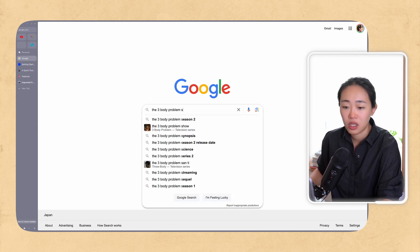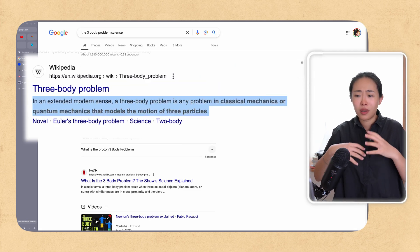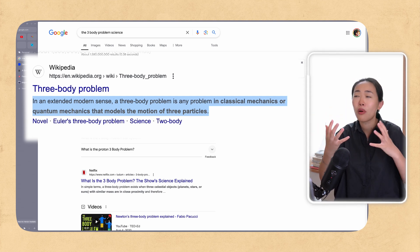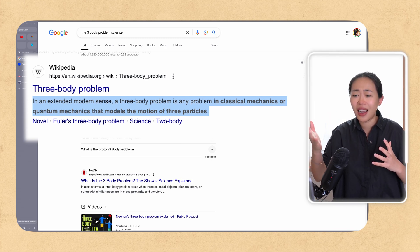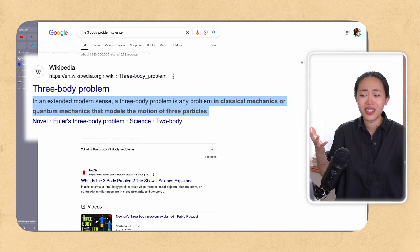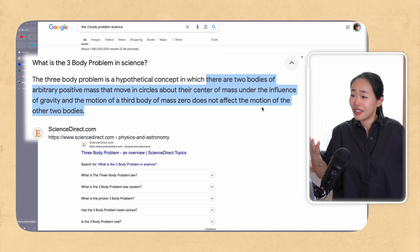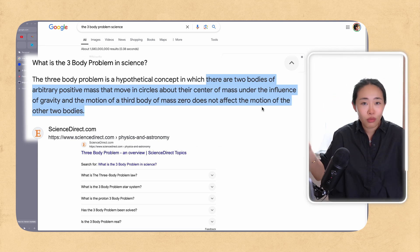If you just look up the three body problem, you get lost in the first sentence: classical mechanics, quantum mechanics — do I need to know those? And "the motion of three particles" — I don't understand what this is. I'm questioning whether I even need to know what the three body problem is. The next definition doesn't help either — "hypothetical concepts" — so is this not real? "In which there are two bodies" — I thought this was a three body problem. Abstract ideas very quickly remove our interest, making us feel like we want to run away.